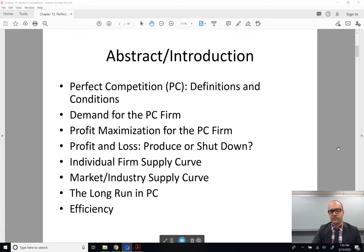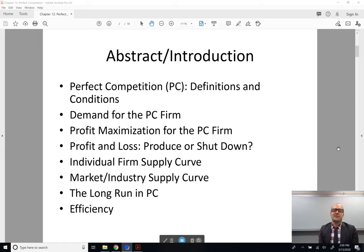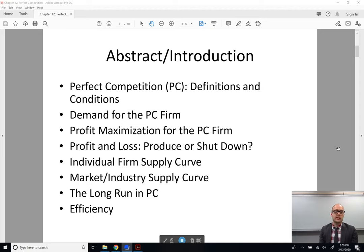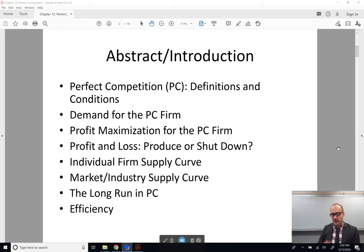In this instructional video we'll talk about perfect competition and what its definition is. Then we're going to define demand for the perfectly competitive firm, define what profit maximization is, and look at profits and losses and the individual market supply curve for the firm. Then we're going to talk about the long run and what that means in the context of the perfectly competitive firm, and we'll talk about efficiency and why perfect competition is our basically platonic ideal of what a market should be.